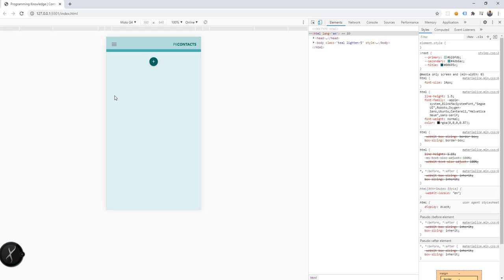In this video we're going to add PWA support to our project. This is a contact organizer app where you can add, view, and delete contacts. We want the app to work offline and persist data — so if you're offline and add a new contact, whenever you go back online, that offline data should be uploaded to the Firebase database.